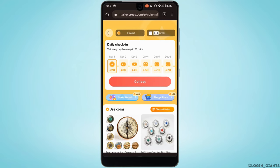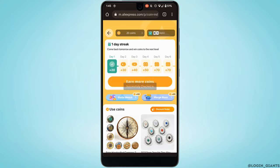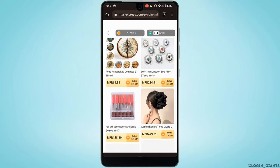You can see that I have zero coins right now. In order to get some coins, tap on 'Collect' right here. You can see that you have collected some coins. Now scroll down and you'll get to see different items where you can use the coins.